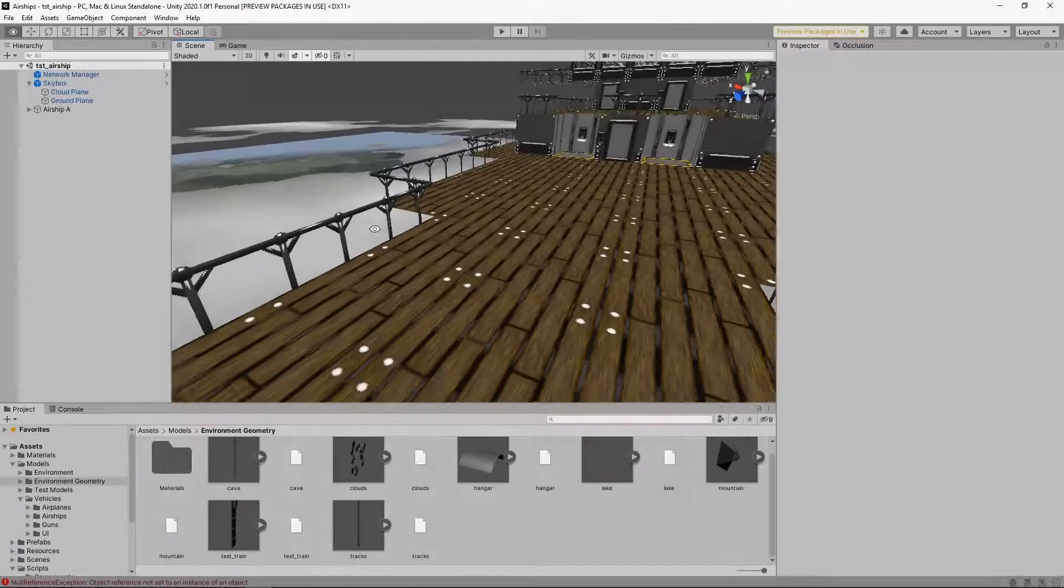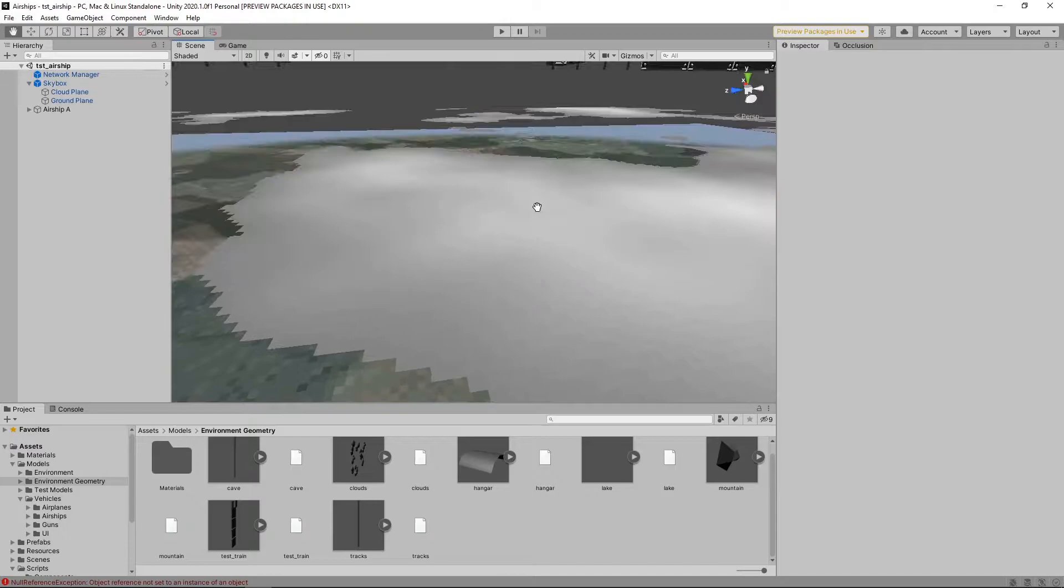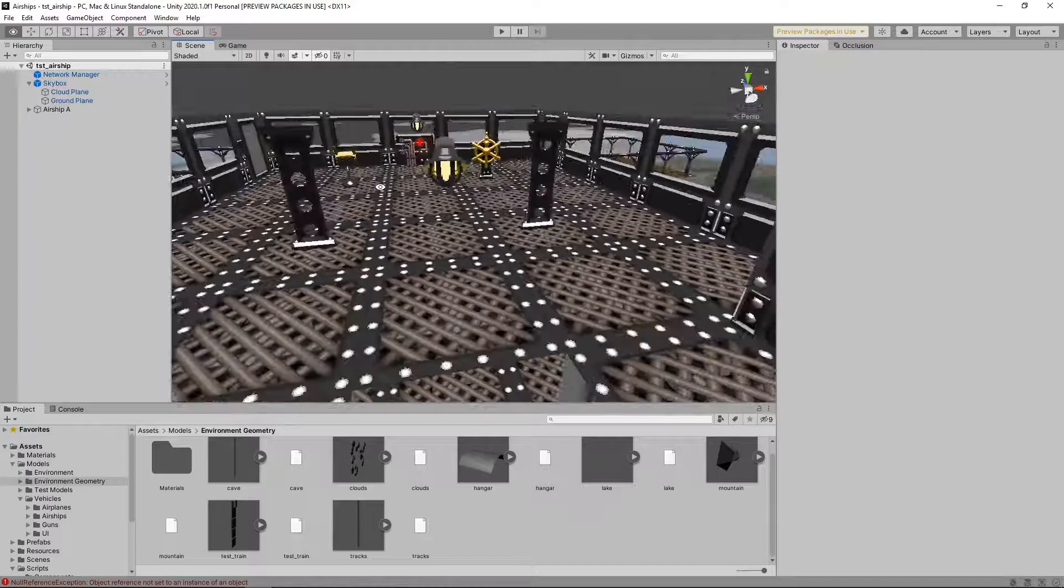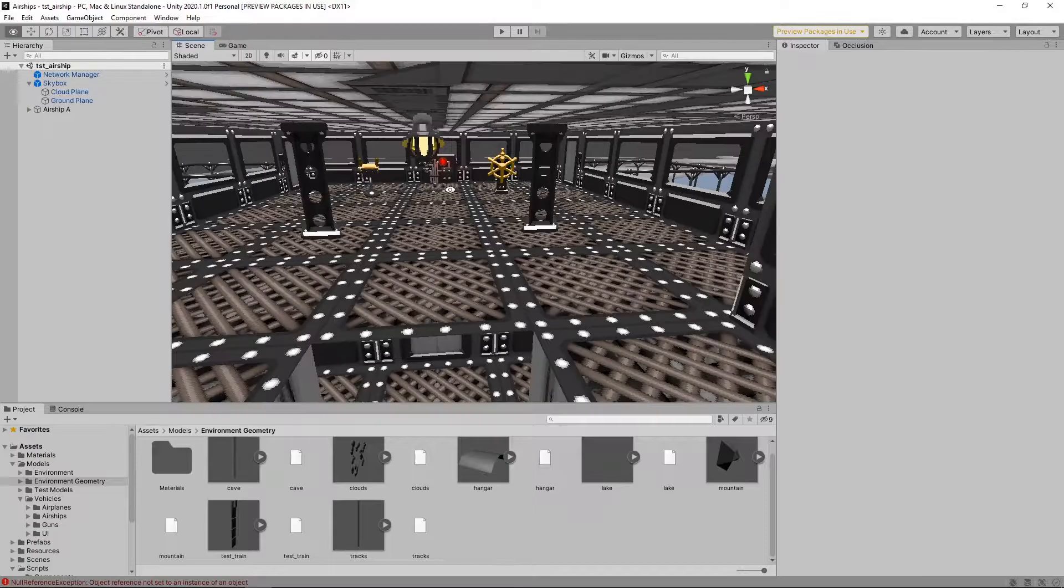So this one's called Airships. It started out life as a multiplayer airship combat game where you walk around on the deck of your giant battleship. It's floating through the sky and it's a first person view game. So you walk around and you press buttons, you look left and right. I've been playing a lot of Wolfenstein at the time, so it's very Wolfenstein 3D.